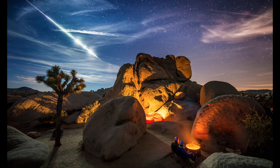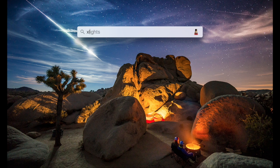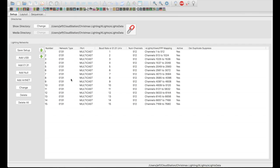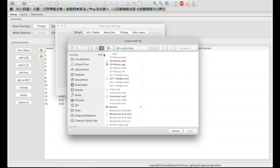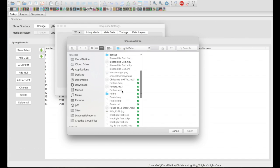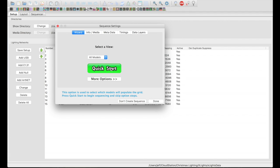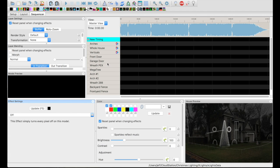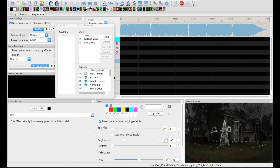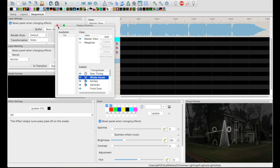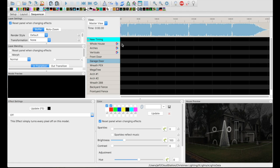Alright, so let's start with bringing up Xlights. Let's create a new sequence — a musical sequence. I'm going to do this song, "Christmas and You," because I like it. It's kind of mellow. It'll slow things down from the crazy songs that I have. We'll do a quick start. Today we are just going to do the whole house model, so I will move that up to the top. It's this first row here.